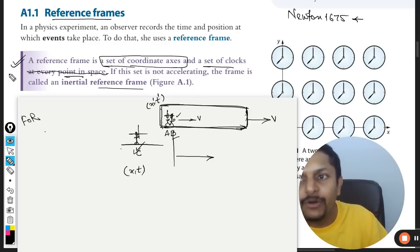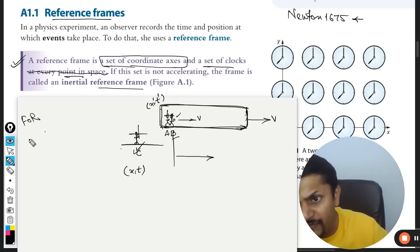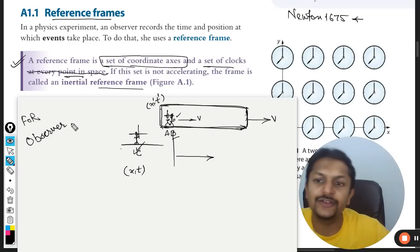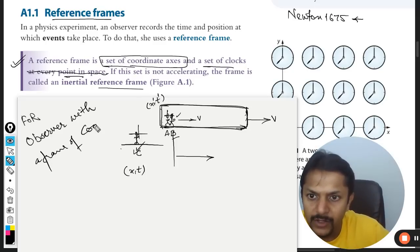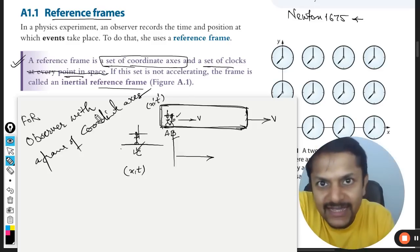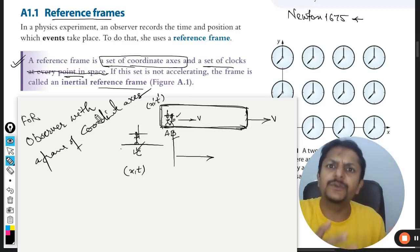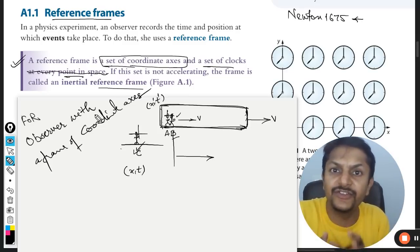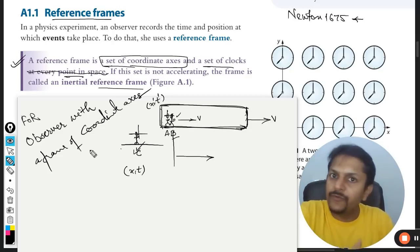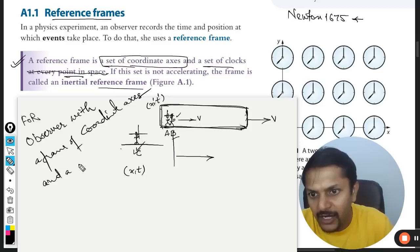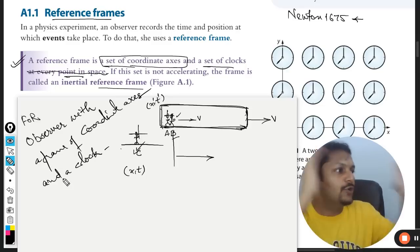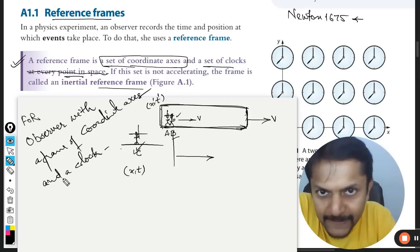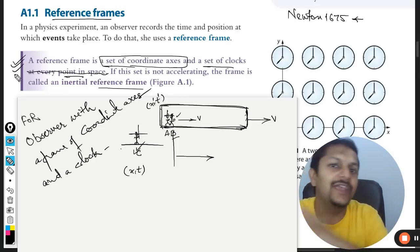This is called frame of reference. In other words, we can say that frame of reference is actually the observer with a frame of coordinate axes — all three X, Y and Z, although we will consider only the X axis to simplify our calculations — and a clock or a watch to note the instantaneous time, so as to record the instantaneous position. That thing is called frame of reference.